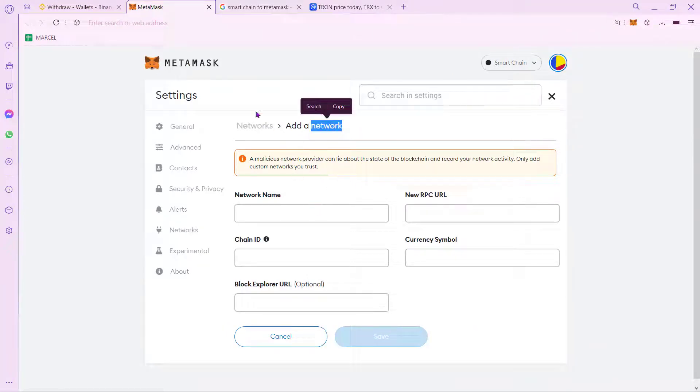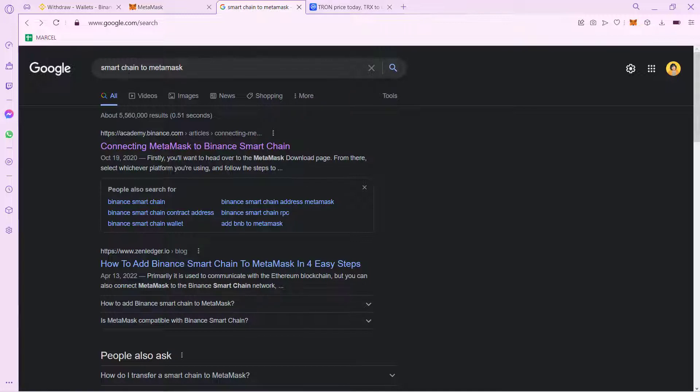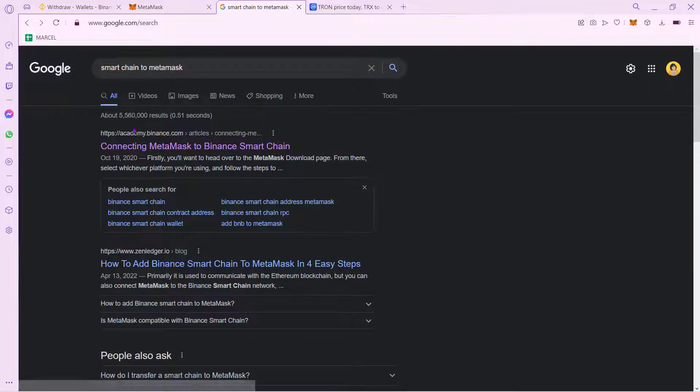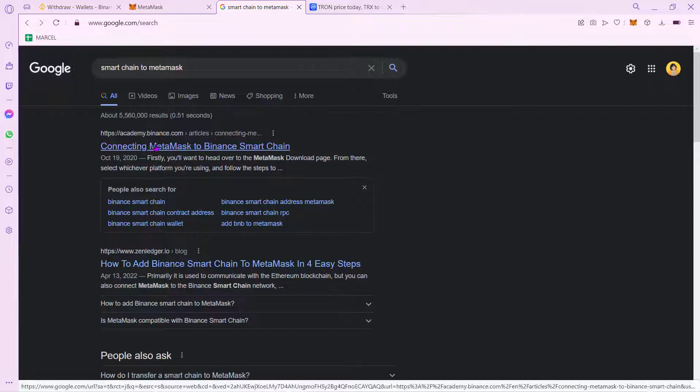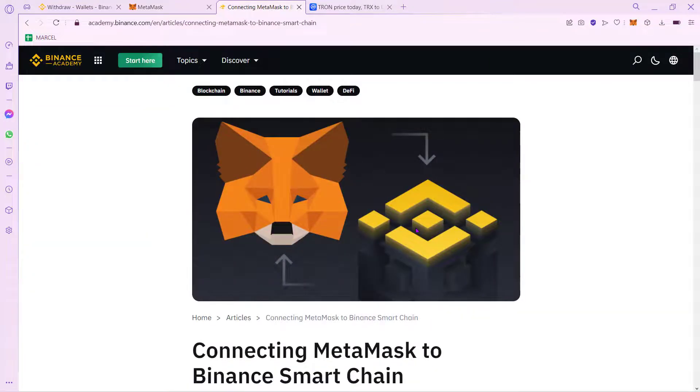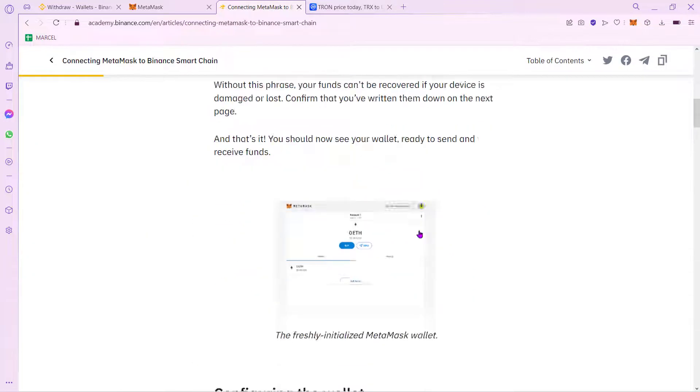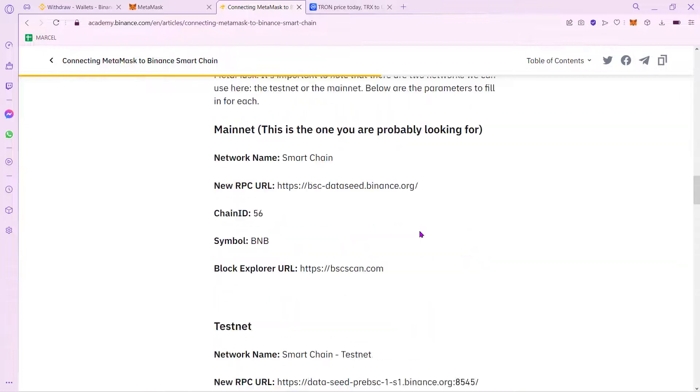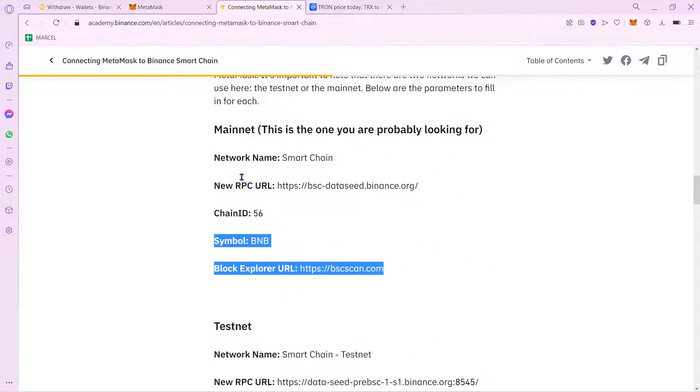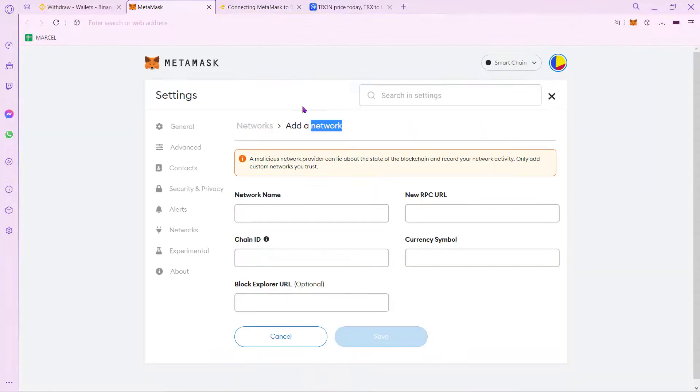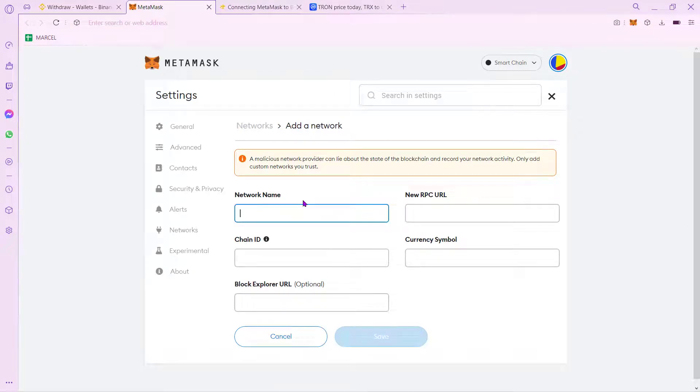What we want to do is to select a new tab and go for Smart Chain to MetaMask. You're going to see an article from academy.binance.com. If you select this article, which is actually the first one, let's scroll down a little bit and find this information. So let's go ahead and copy all this information and paste it right into the new network that we want to add. And just go ahead and select the option that says Save.